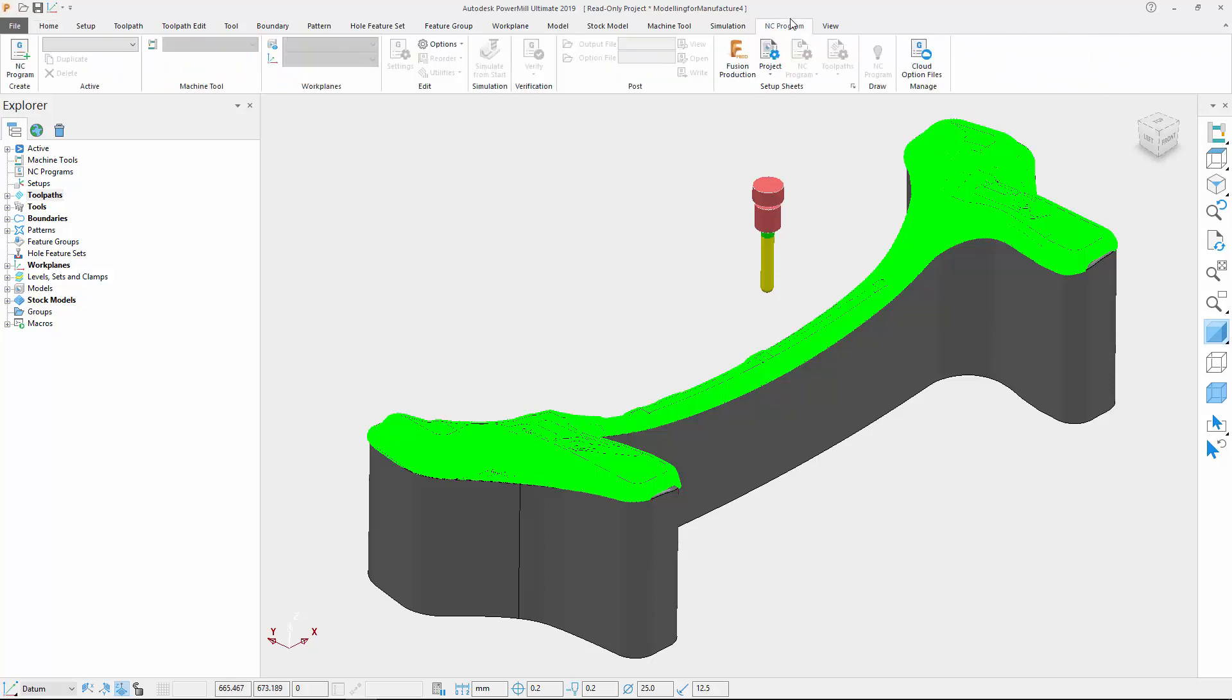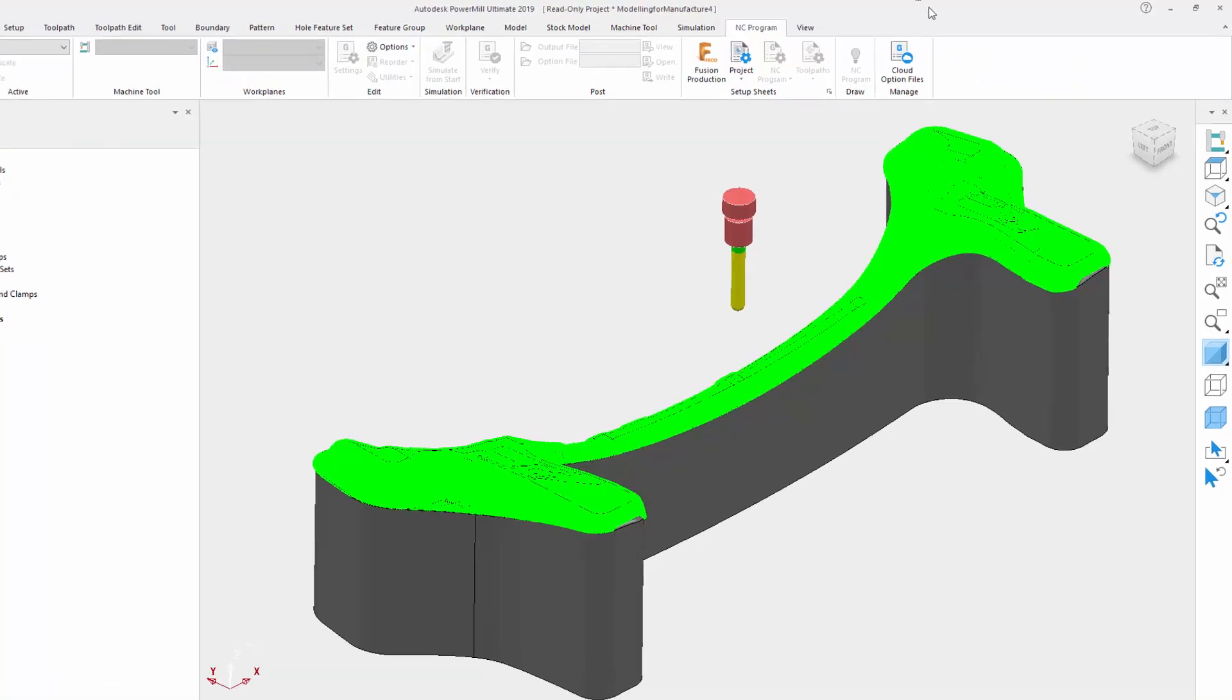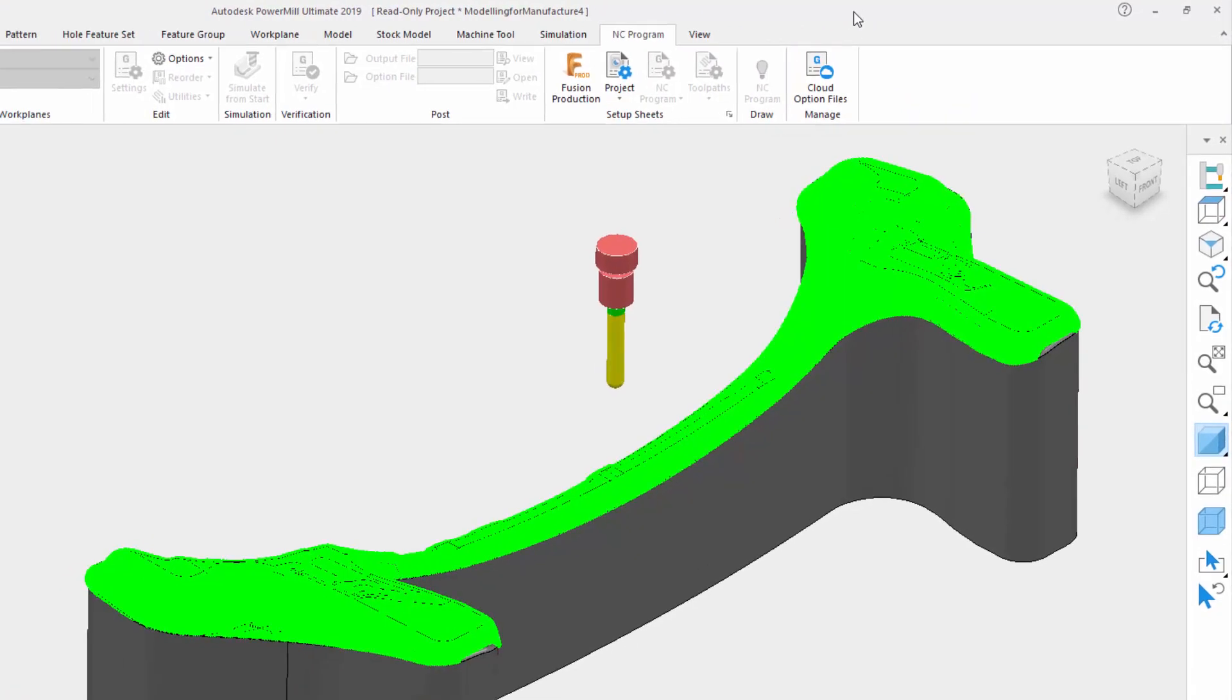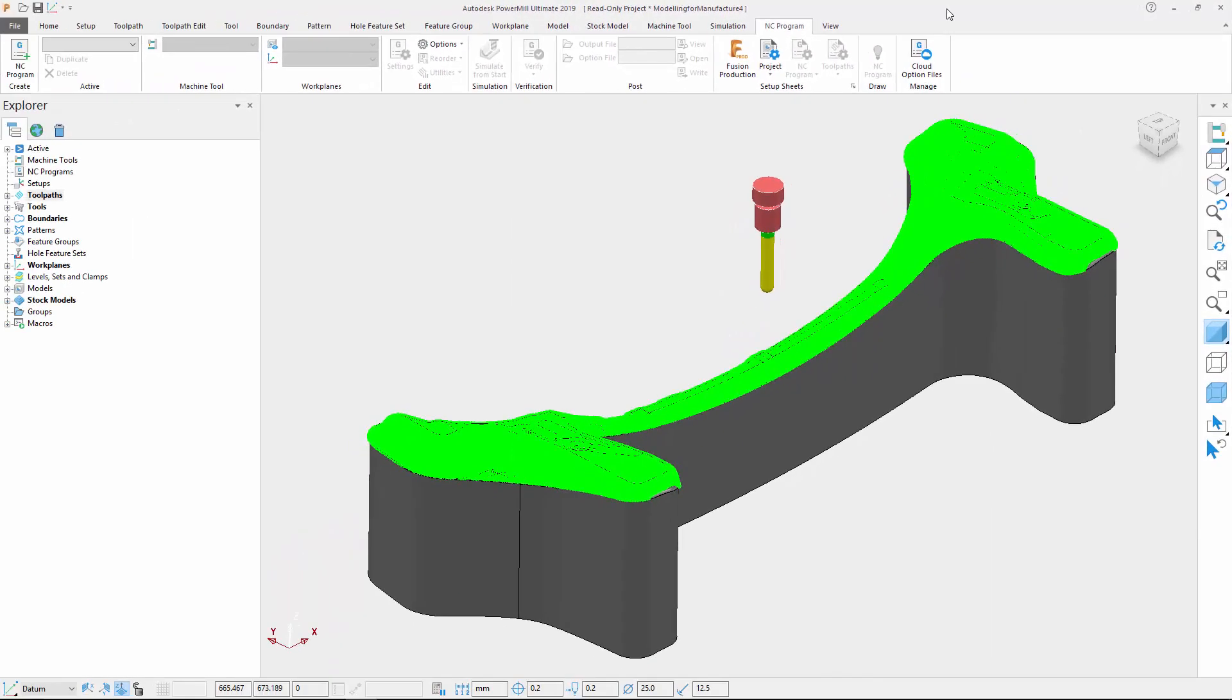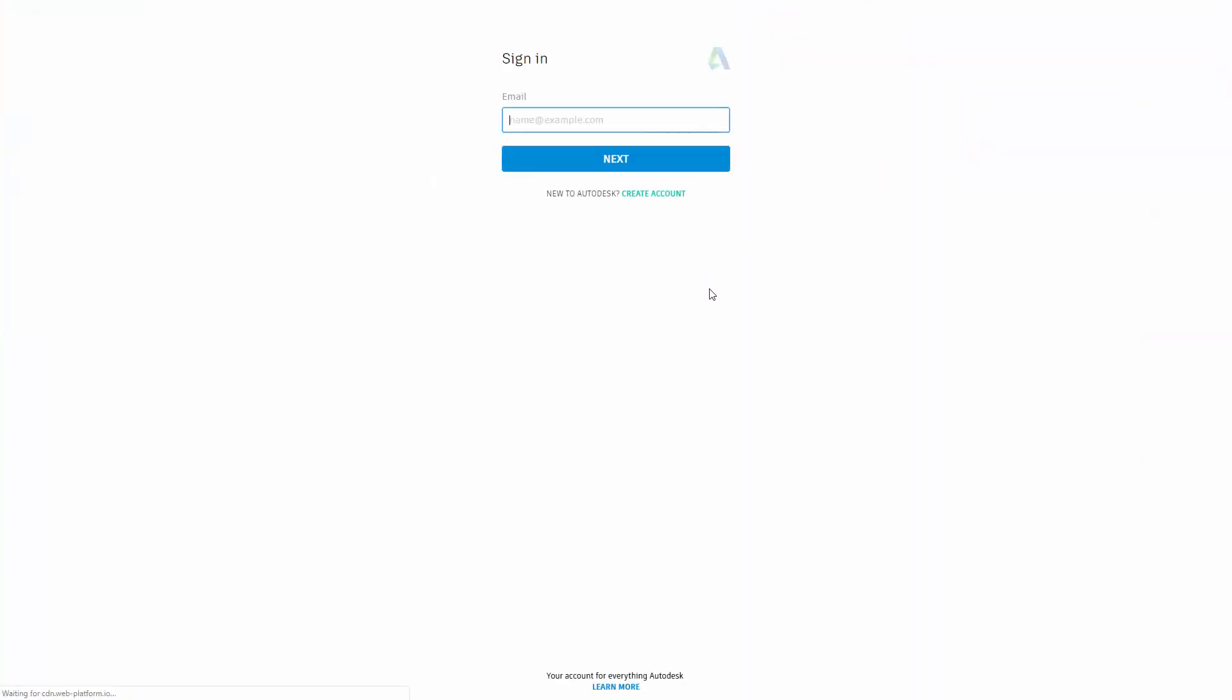Finally, we have improved the Posts in the Cloud interface by adding a Cloud Option File button to the NC program tab of the ribbon. Clicking on this will open up your default internet browser and prompt you to log in to access your Posts Processor files.